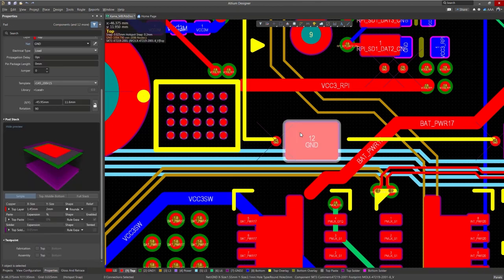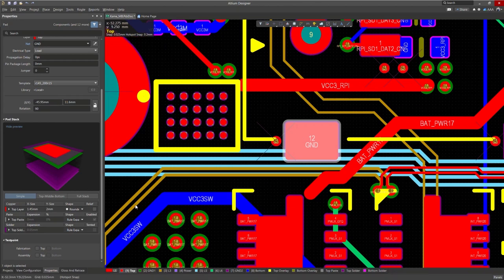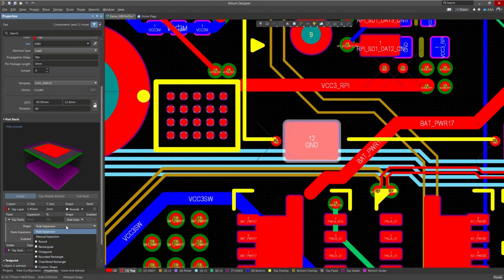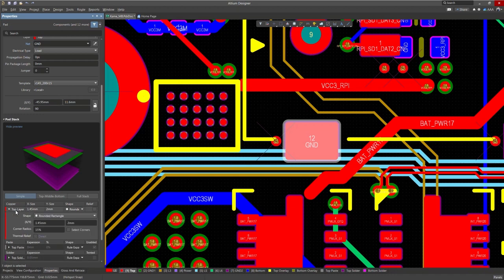The first thing we'll do is select the pad we want to change, then in the Properties panel under the Pad Stack section, I'll make sure that my Top Paste Shape is set to Rule Expansion.